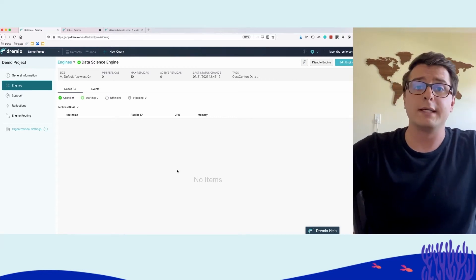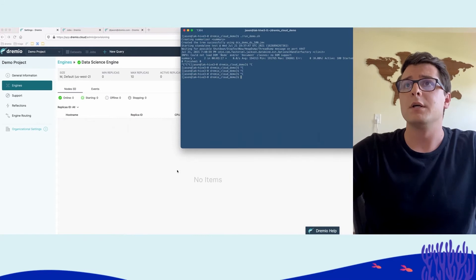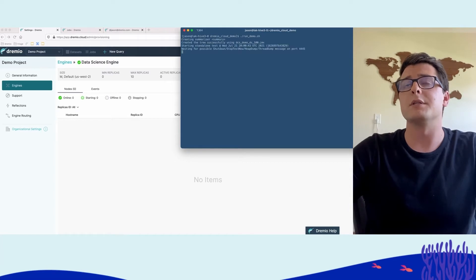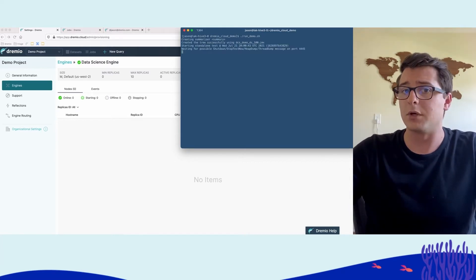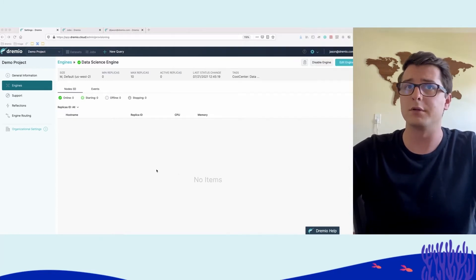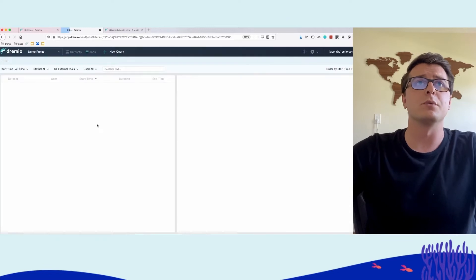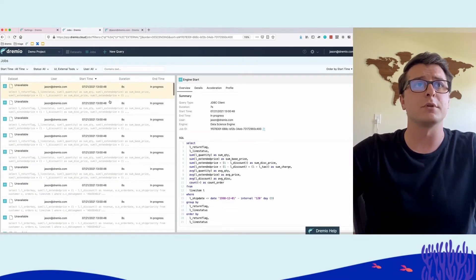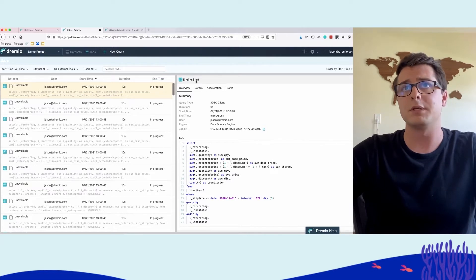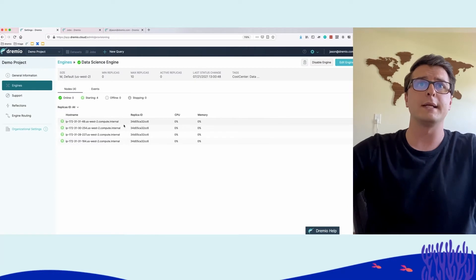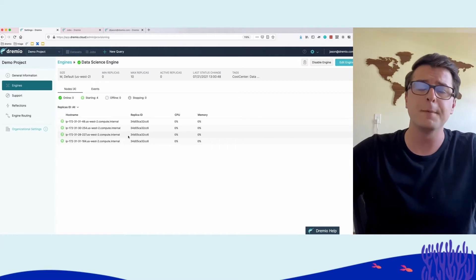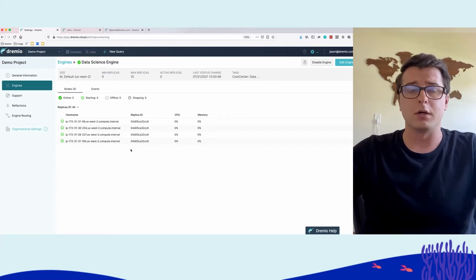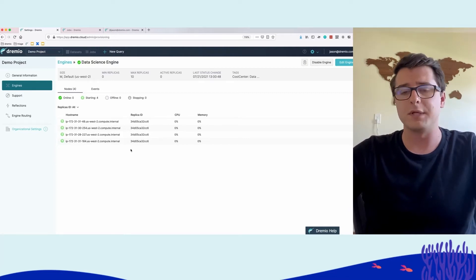Let's kick off the data science workload. We can run this demo script, which will kick off 100 concurrent queries against Dremio Cloud continuously. We can refresh the jobs page and see the jobs start to come in. It's kicking off the engine start—the initial replica is running with four nodes within this replica.